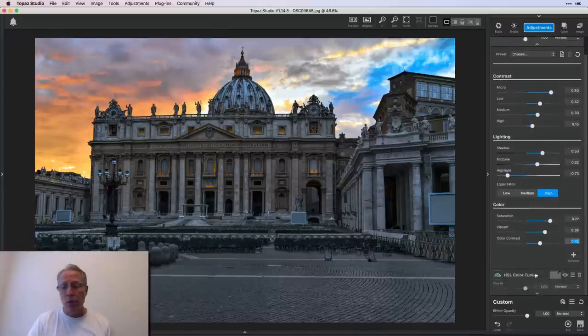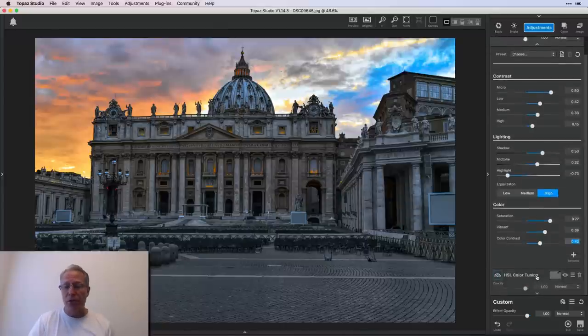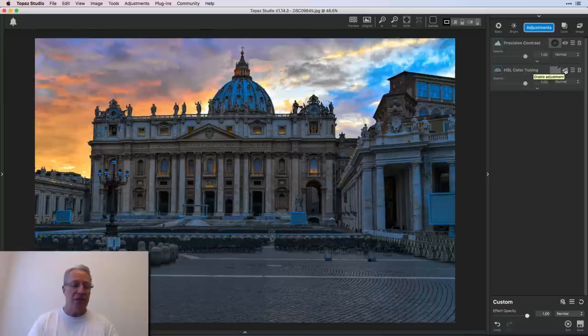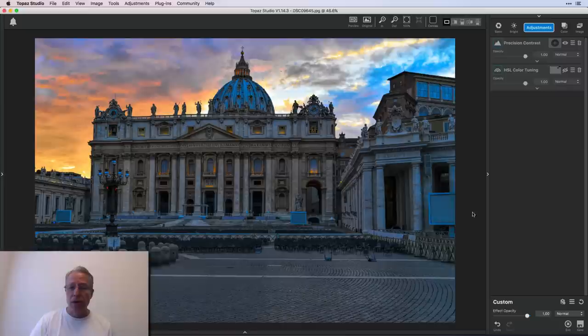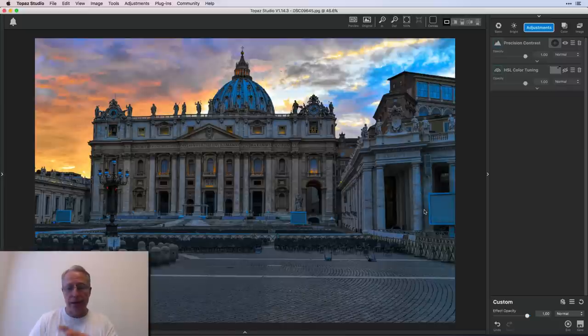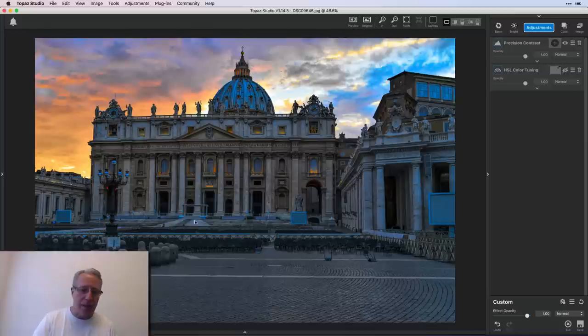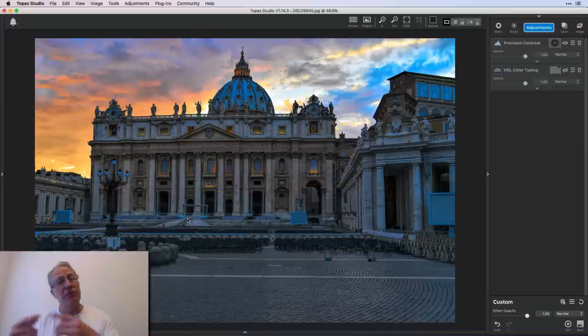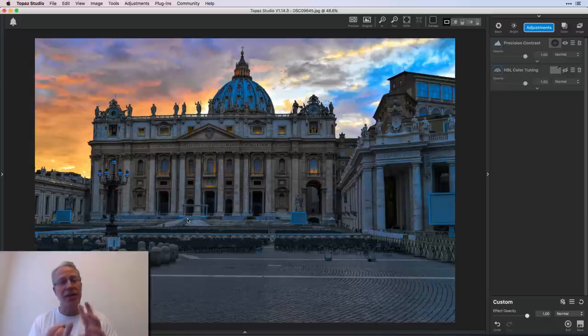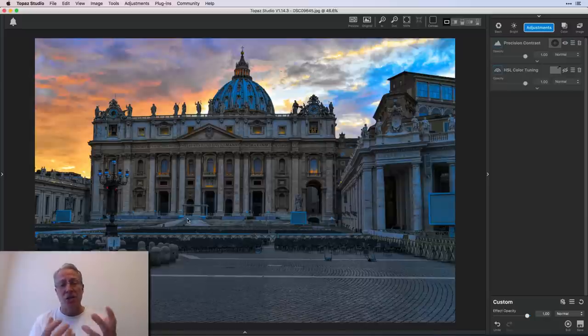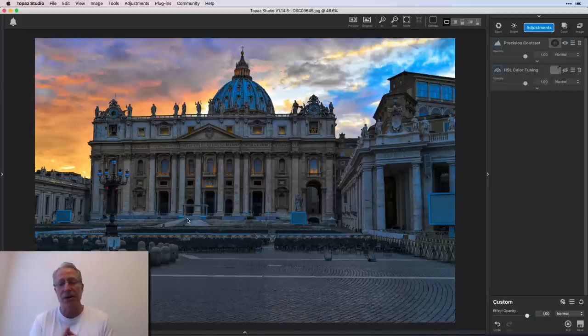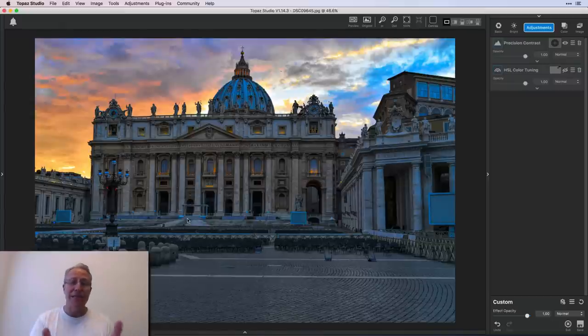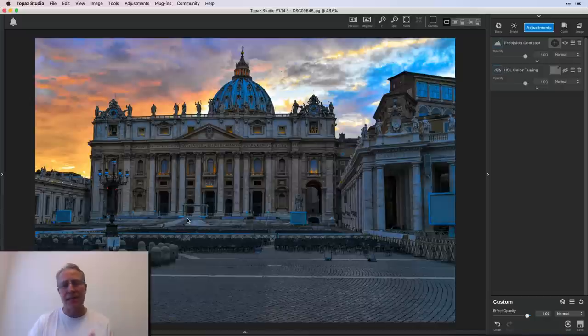I only made one more change to the photo and that was on HSL color tuning. Let me show you the before. You can see there's a lot of blue across the foreground here. So this little sign, some of these windows, the top of the Vatican dome and across the center here got really blue. And that was because if you remember in precision contrast, I bumped up saturation and the vibrancy and the color contrast. So it starts amping up all the colors. And I like the blue in the sky. I didn't want the blue in these other areas. It didn't look natural to me.